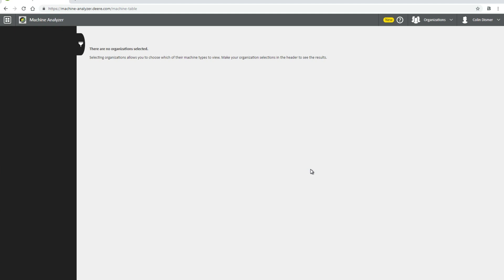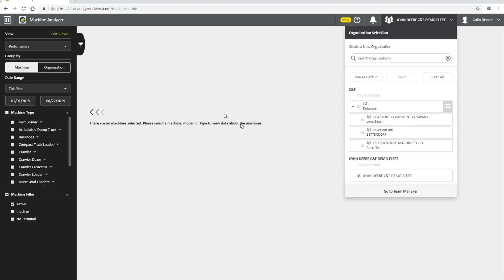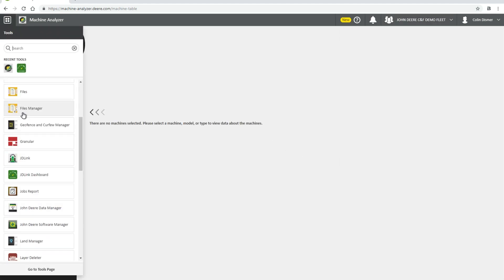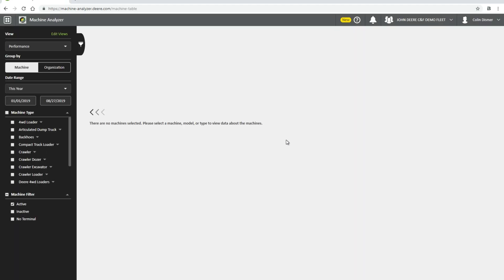Machine Analyzer can be accessed through either JDLink Dashboard or Operations Center. In the top right, click Organization Selection to choose which organization you wish to view. To get to Machine Analyzer, click on the waffle icon in the top left of the screen and scroll down to Machine Analyzer. The panel on the left will be your source to bring up any new information in this tool.